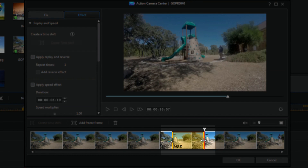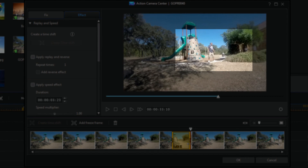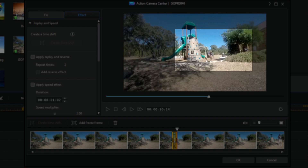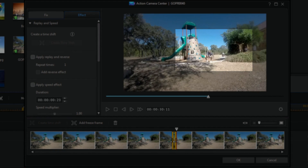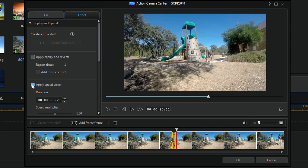I want to make sure it stops at the right place, so I'll grab with the left mouse button, hold it down, grab the end of this yellow piece, and trim this effect back to where I want it to stop. That looks good right there. Now the first thing I'm going to do is apply speed, so I'm going to click on Apply Speed Effect.